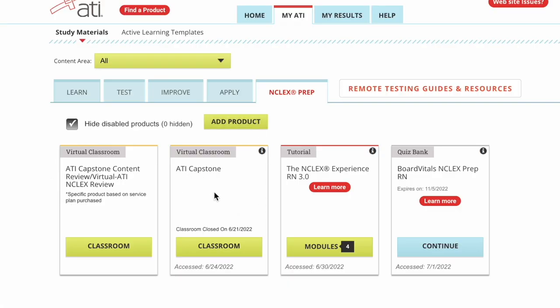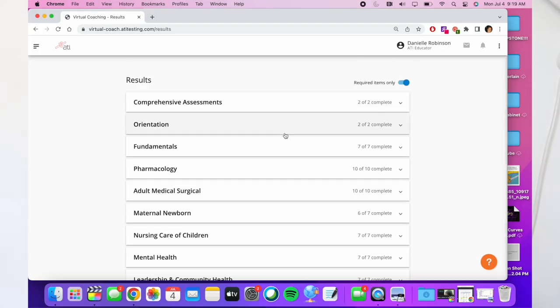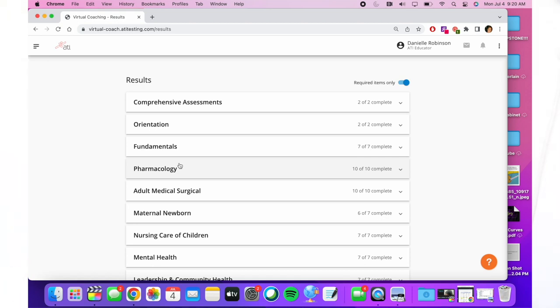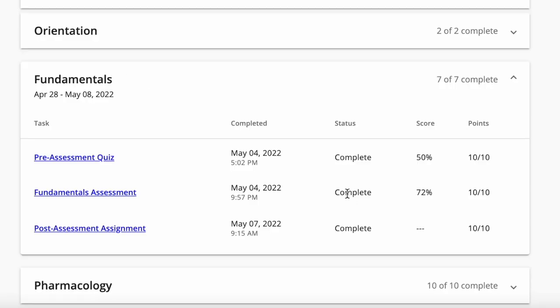The ATI Capstone Classroom is where the capstone modules live. All of my modules are complete now, but you typically start with a comprehensive exam, then an orientation, and then go through all the specialty modules covered in the program: fundamentals, pharmacology, adult med-surg, mother-baby, peds, mental health, leadership, and community. You start each module with a pre-assessment quiz.